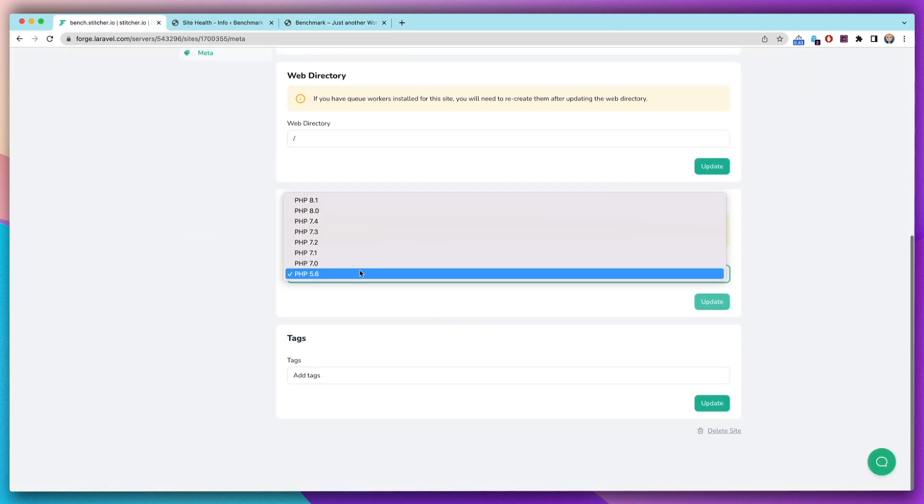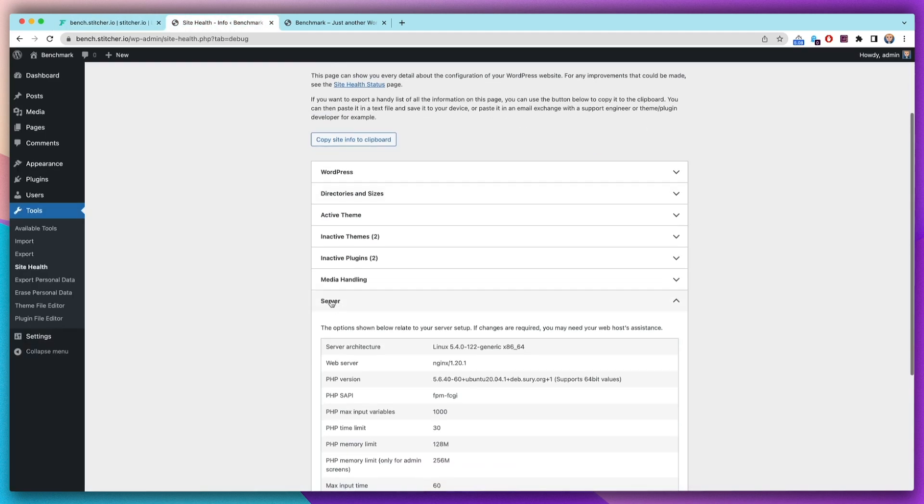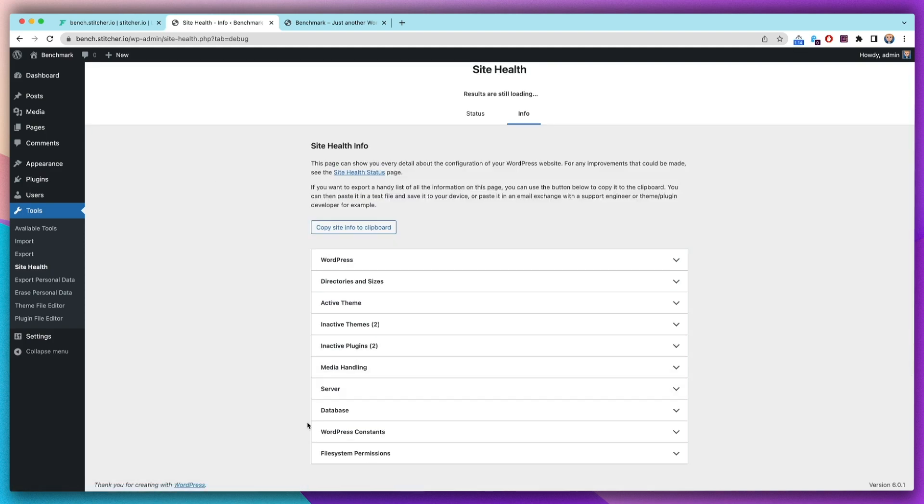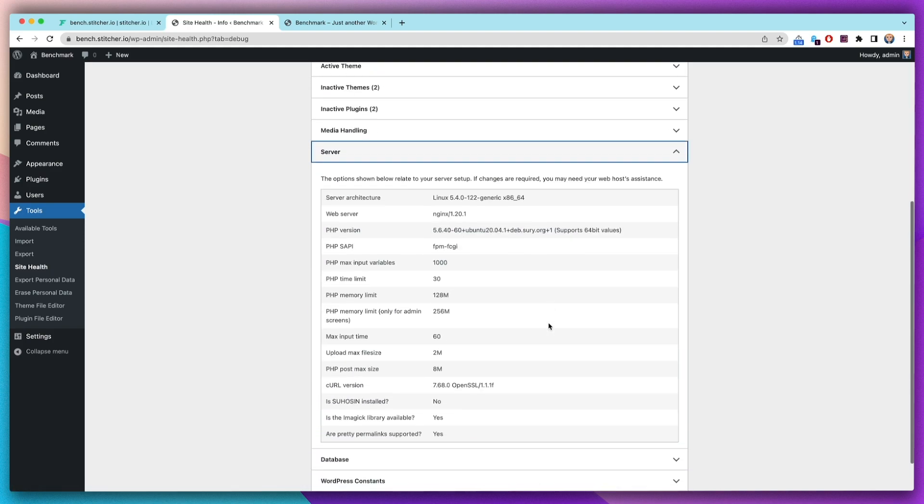I've got Forge here. This is my server config. I've got all PHP versions and we'll start at PHP 5.6. Just to prove that it's 5.6, this is my WordPress backend showing 5.6 here.